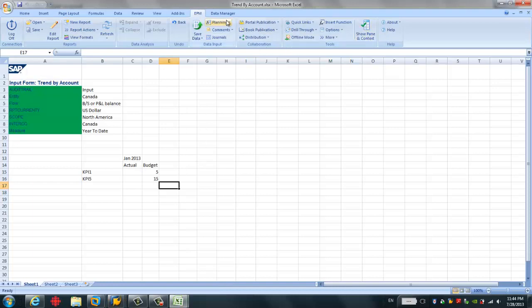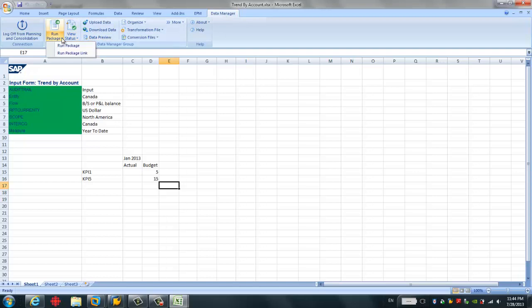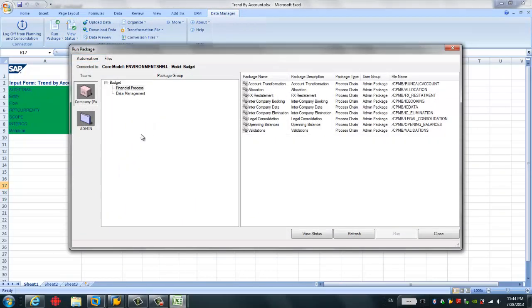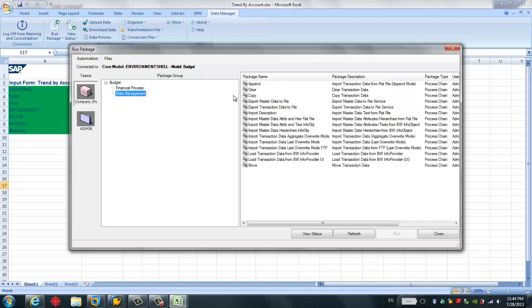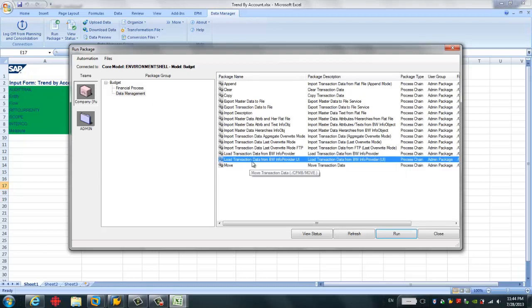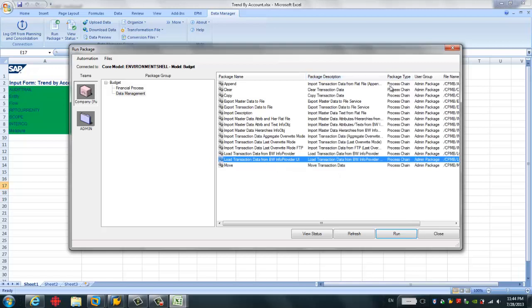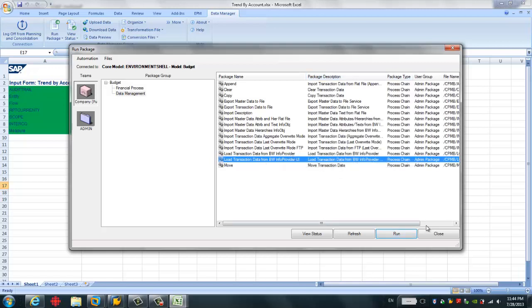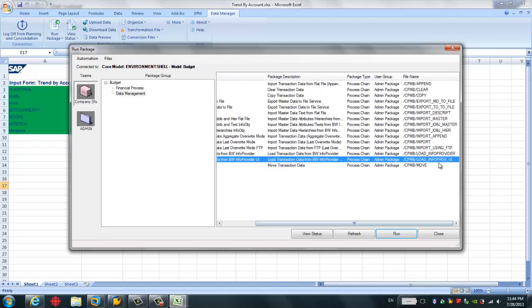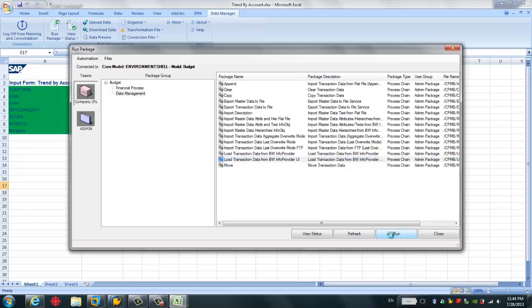So in order to do that, we have to go to the data manager. And we go to this run package. Then we go to this data management. So here, there's a load transaction data from BW info provider UI. We're going to use this process chain. You can see this is the process corresponding to this transaction. Make sure this process chain exists in the system. Otherwise, your loading will be failed. We can simply click run.